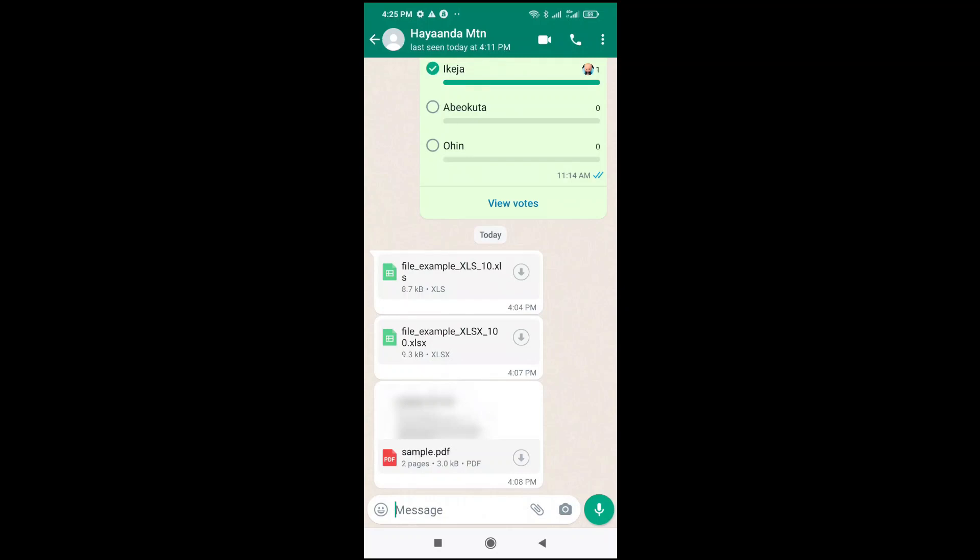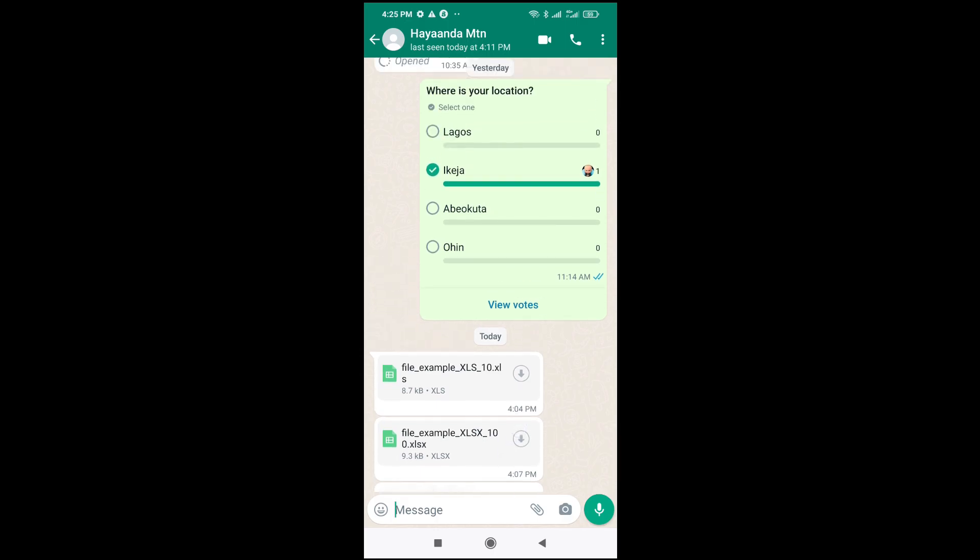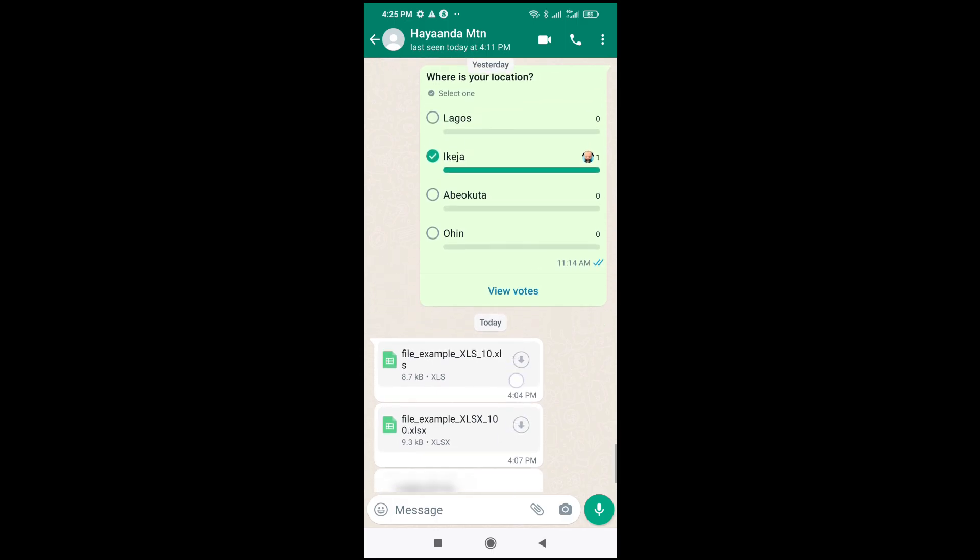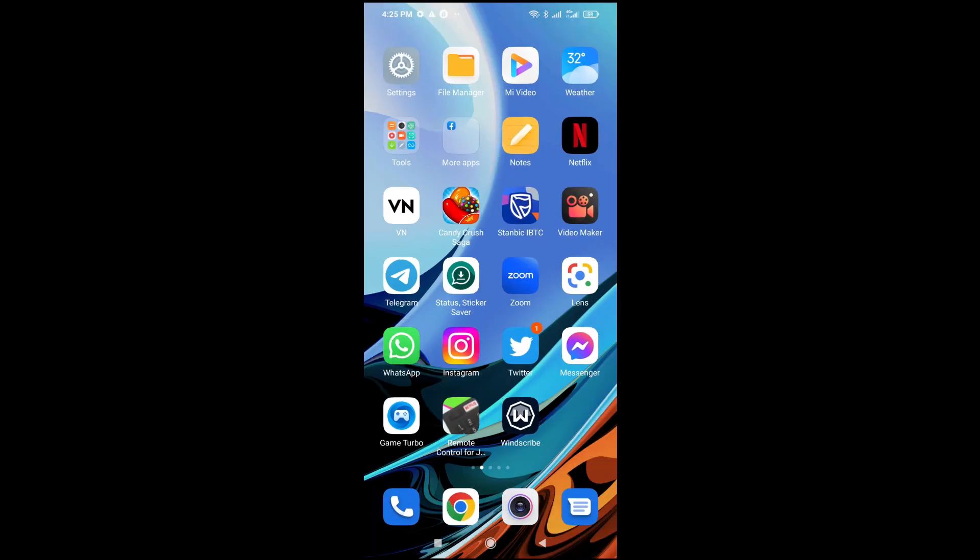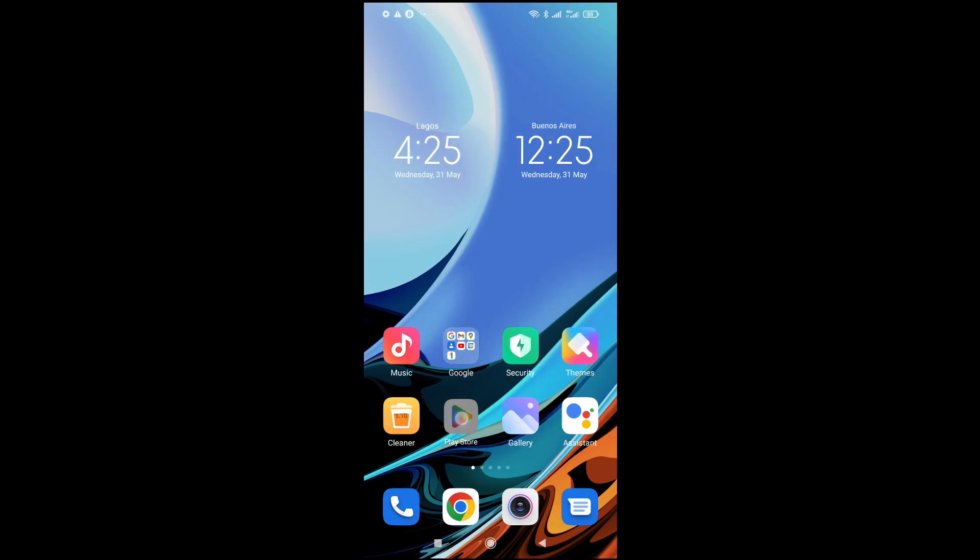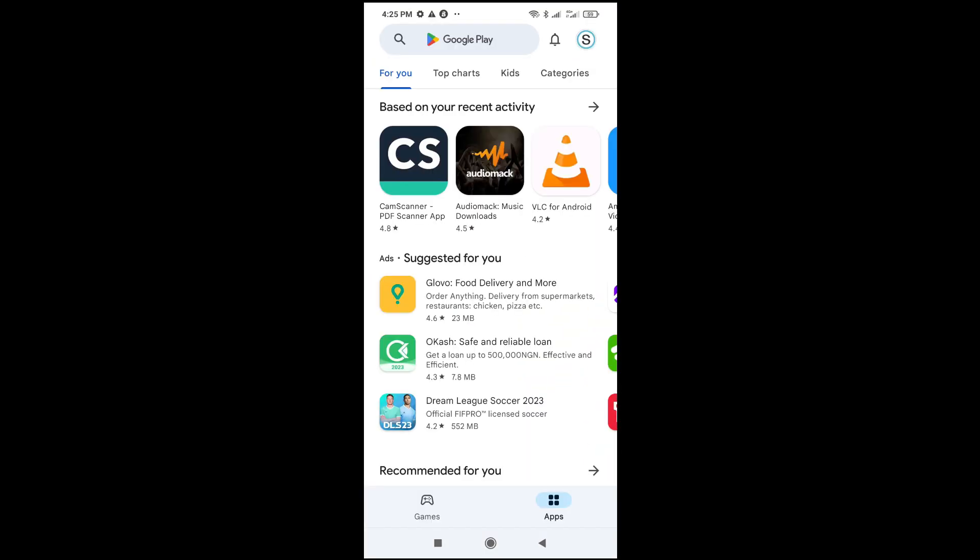Good day everyone. In this video today I will show you how to open an Excel file in WhatsApp. As you can see right here is the Excel file which I want to open. So what you have to do first is go to your Play Store.